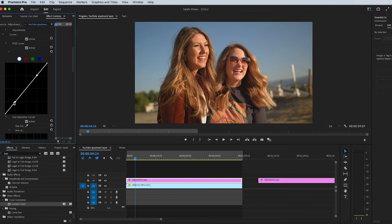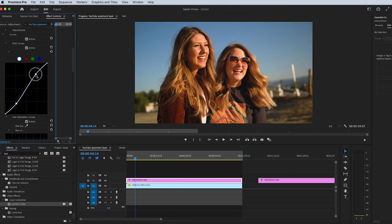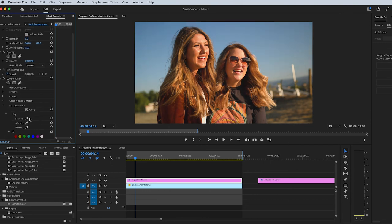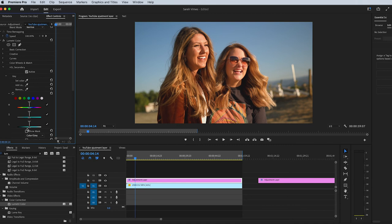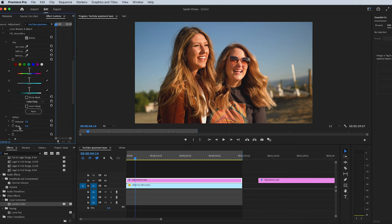Then under Curves where you can do your S-curve, bring down the shadows, bring up the highlights, and even play around and do all the things in here. You will also find the HSL Secondary. You can go in here and do all sorts of color grading with this. You can denoise, you can blur. Yeah, so this is how I color grade all my footage.